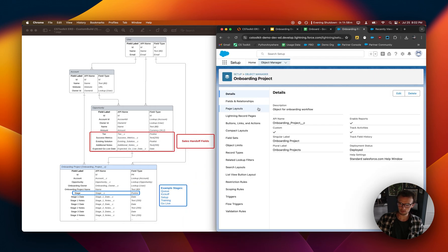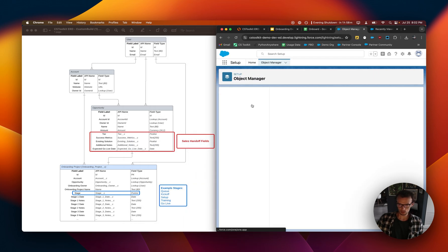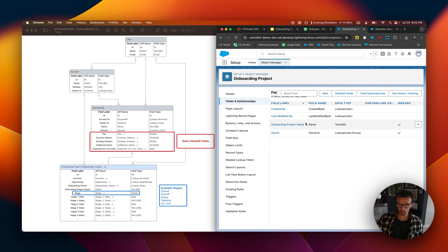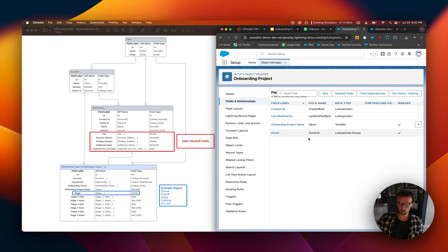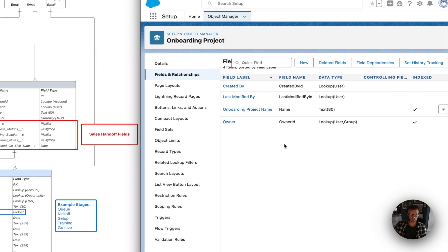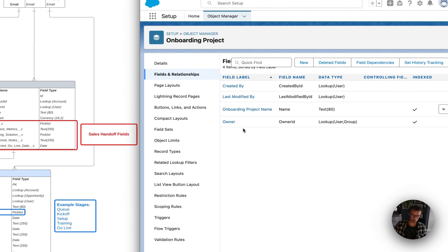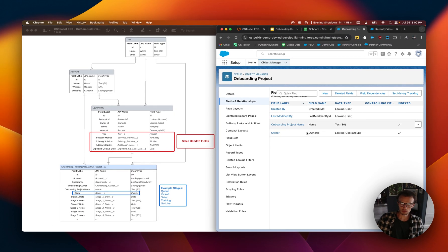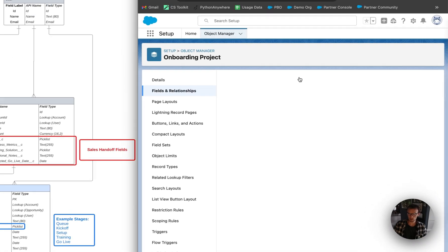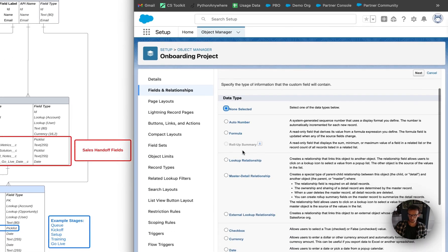But let's get to adding the fields. So let's see what we already have. We have name, we have owner, we have created by, last modified by. So we're going to have to add all of these. Account, opportunity, onboarding owner. I guess onboarding owner could just be the owner ID of this object. So we can leave that as is. But we do need to build a lookup to the account object and to the opportunity object. So let's start with that.